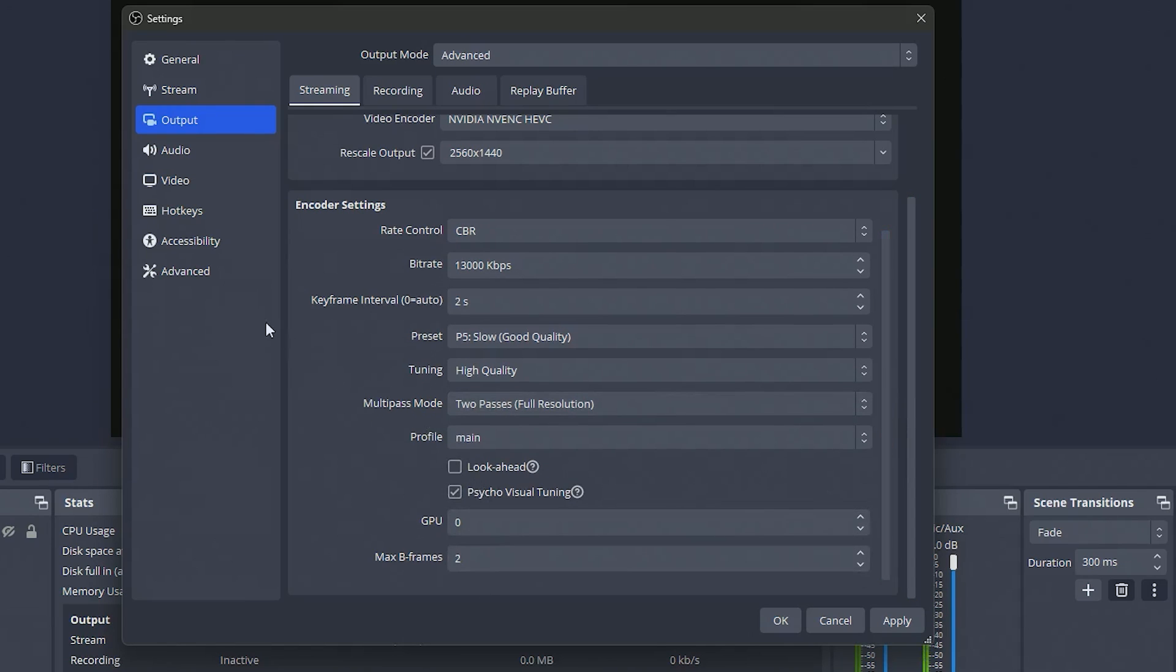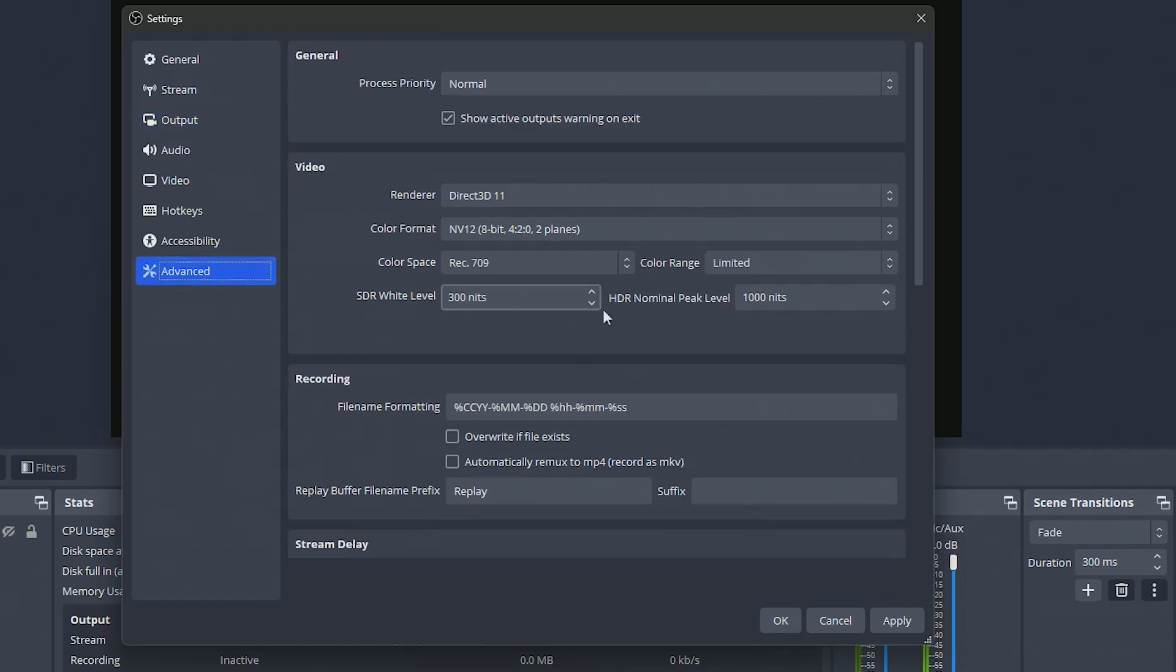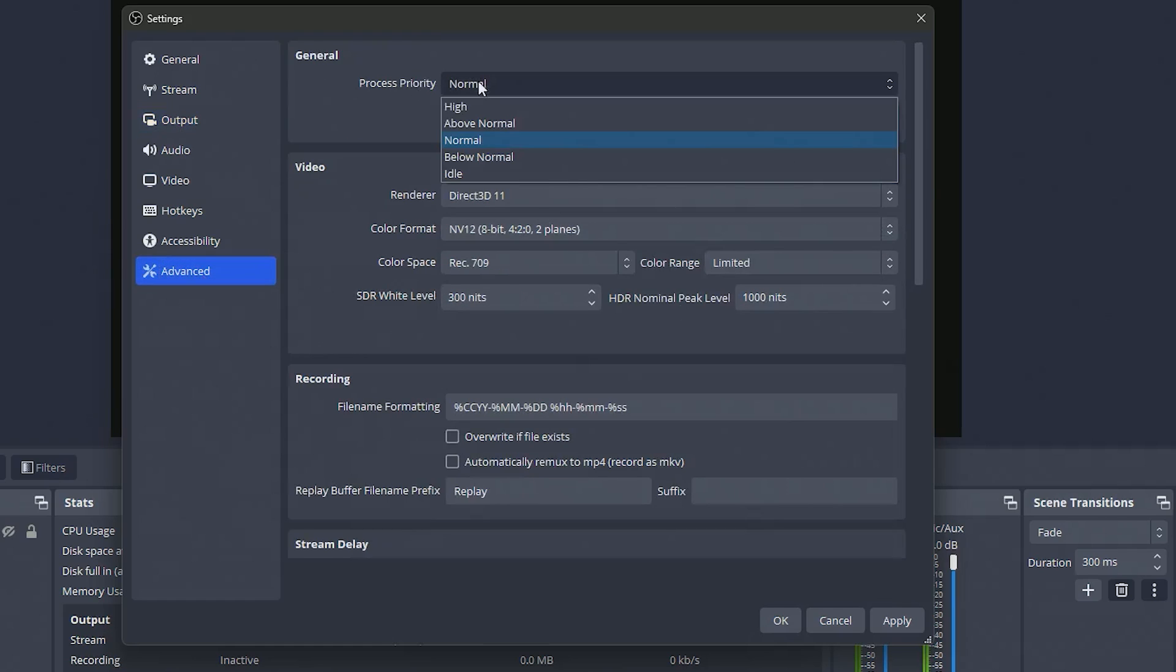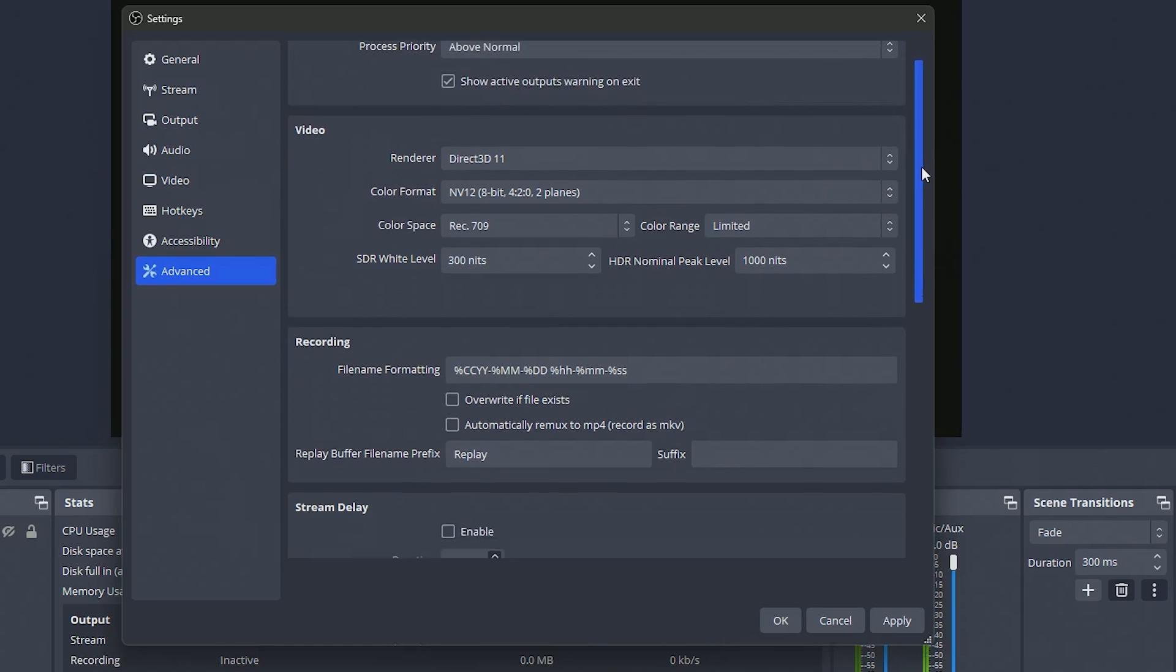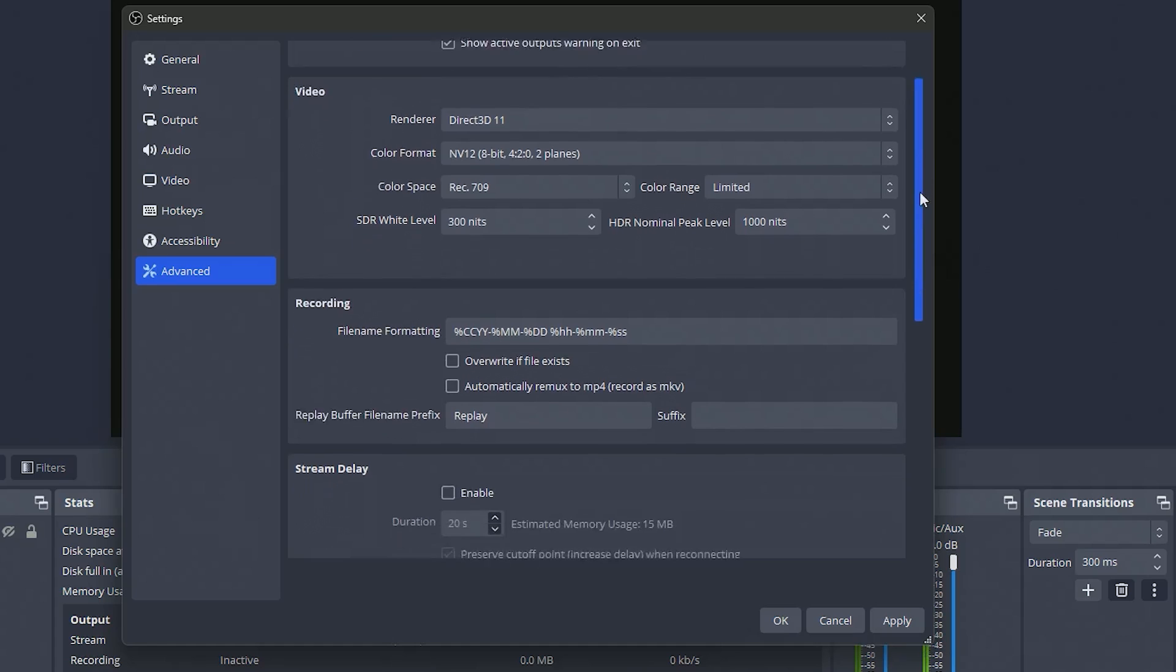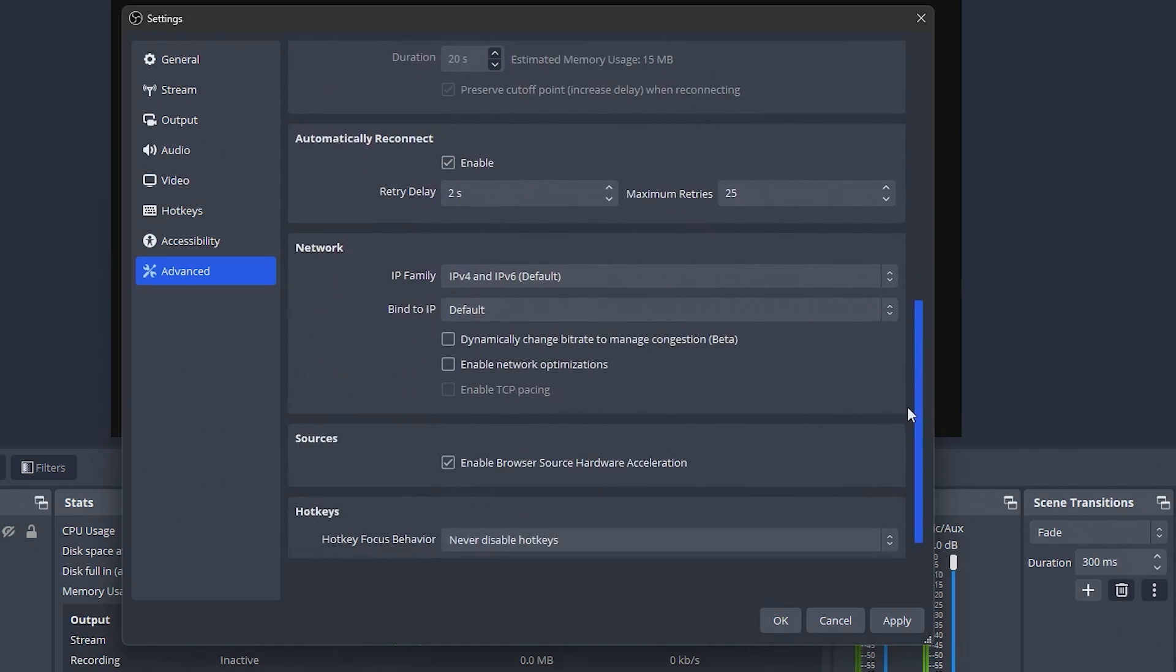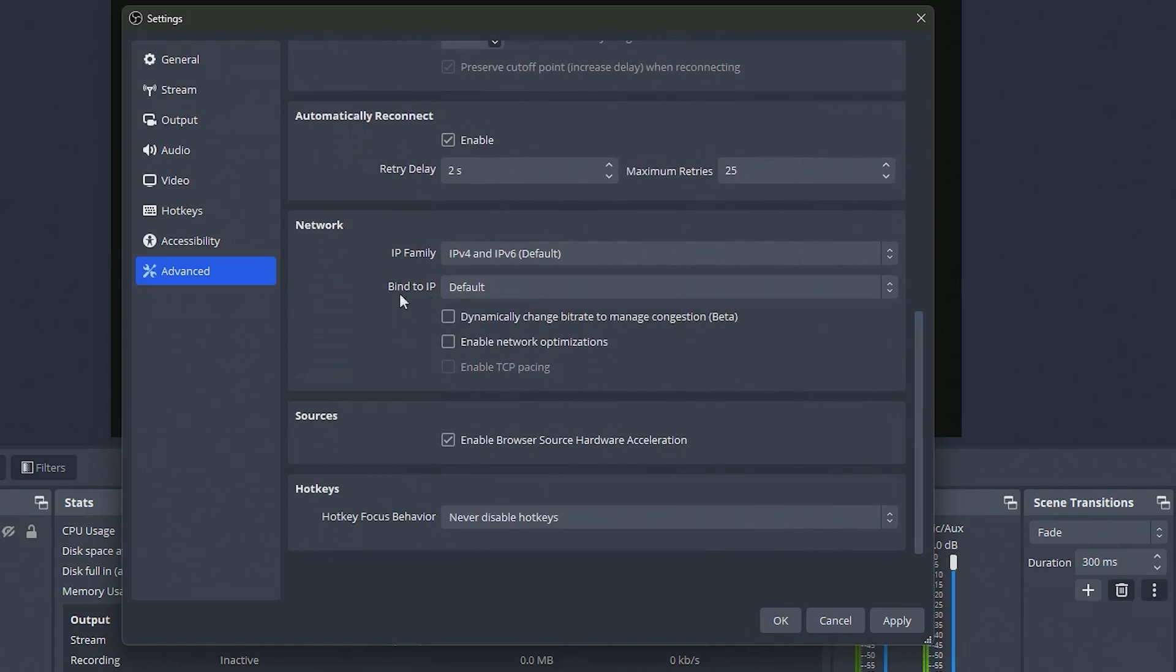The rest of this you can leave on default. Now we're going to go to the advanced tab and set our process priority to above normal. This will just make sure OBS has plenty of resources to operate fully. Then we're going to come down to network.